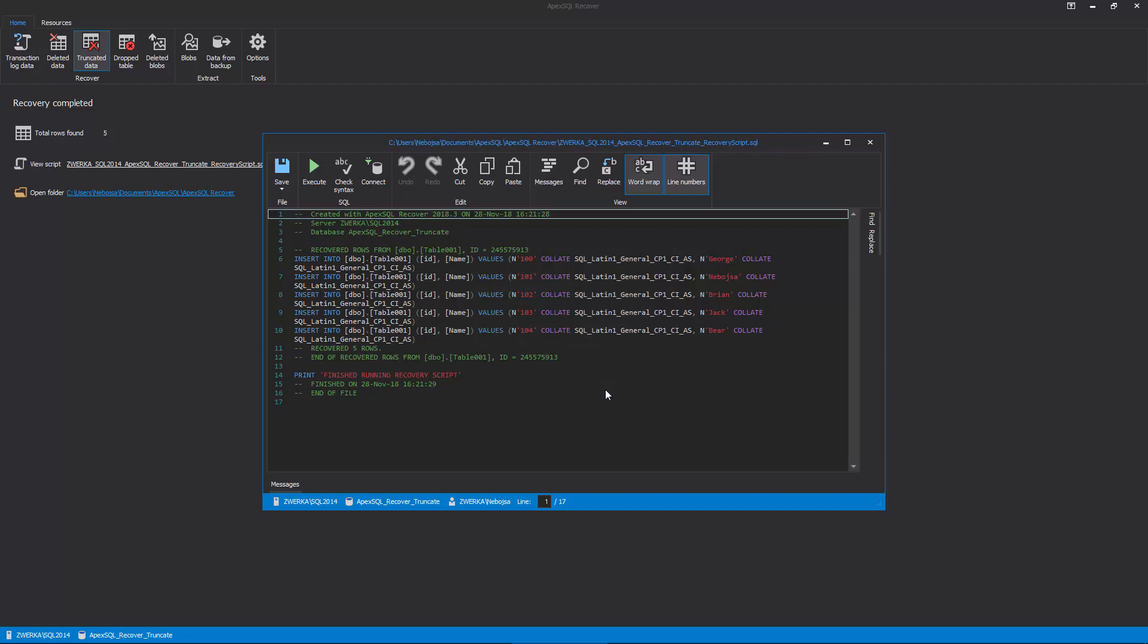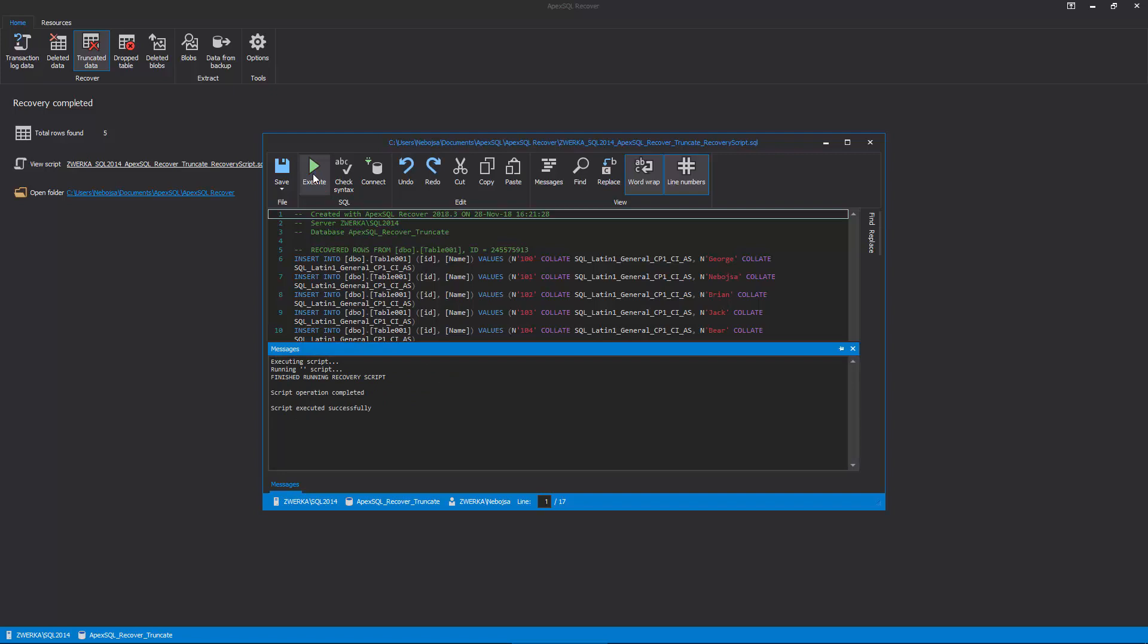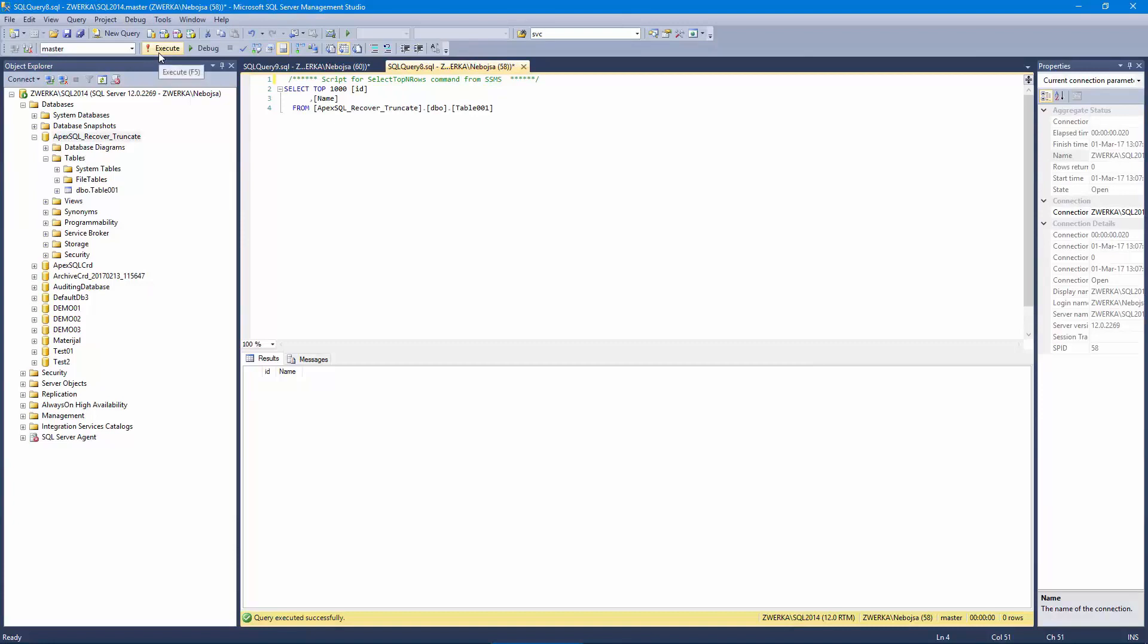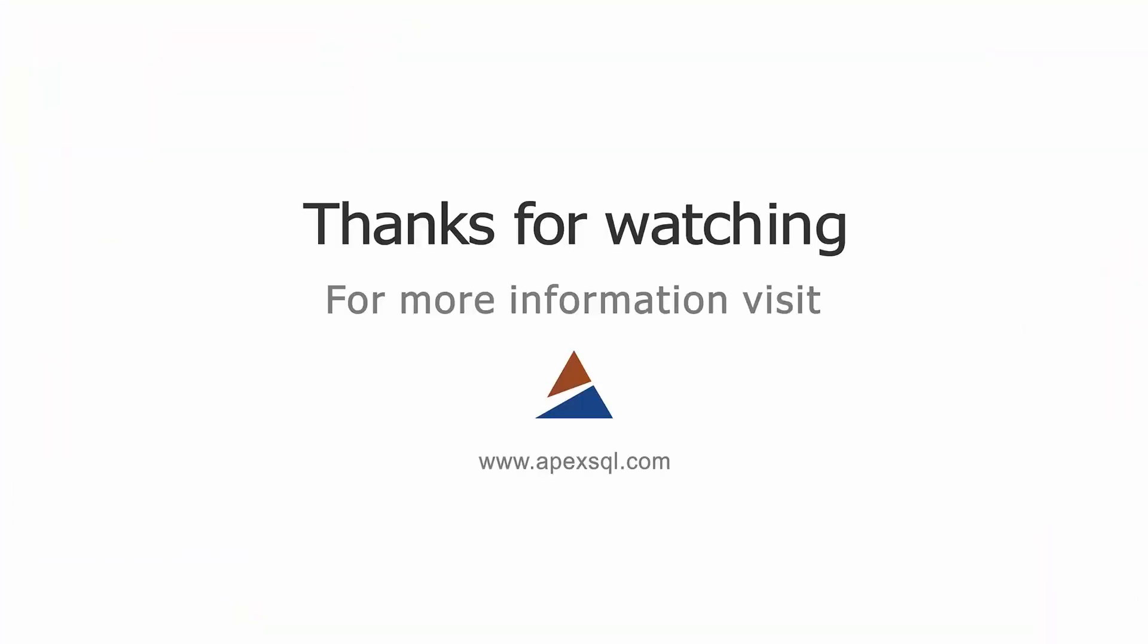Finally, click on the Execute button in the main ribbon. After a short processing period, ApexSQL Recover will repopulate the truncated data as if it had never been lost. If we check our database with SQL Server Management Studio, we can confirm that the data is safely back in our table. For more information, please visit ApexSQL.com.